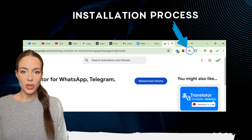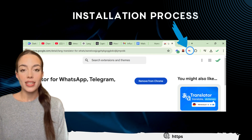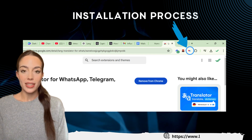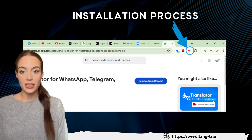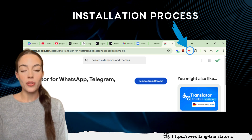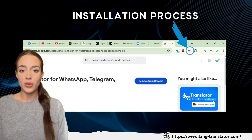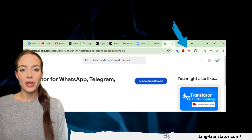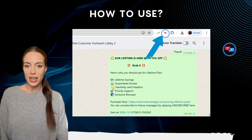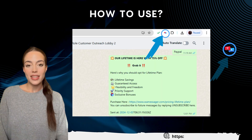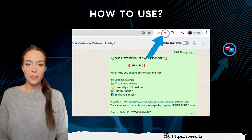Once installed, you'll see the langtranslator icon in the top right corner of your browser. Click on it, toggle the switch, and you are good to go. Now let's see how to use the extension on WhatsApp.